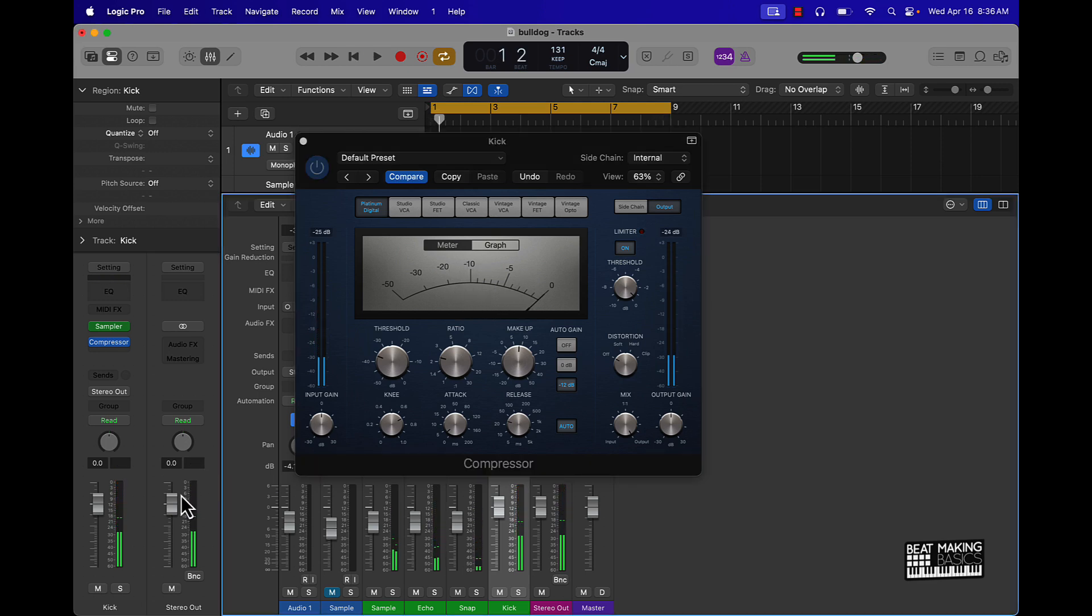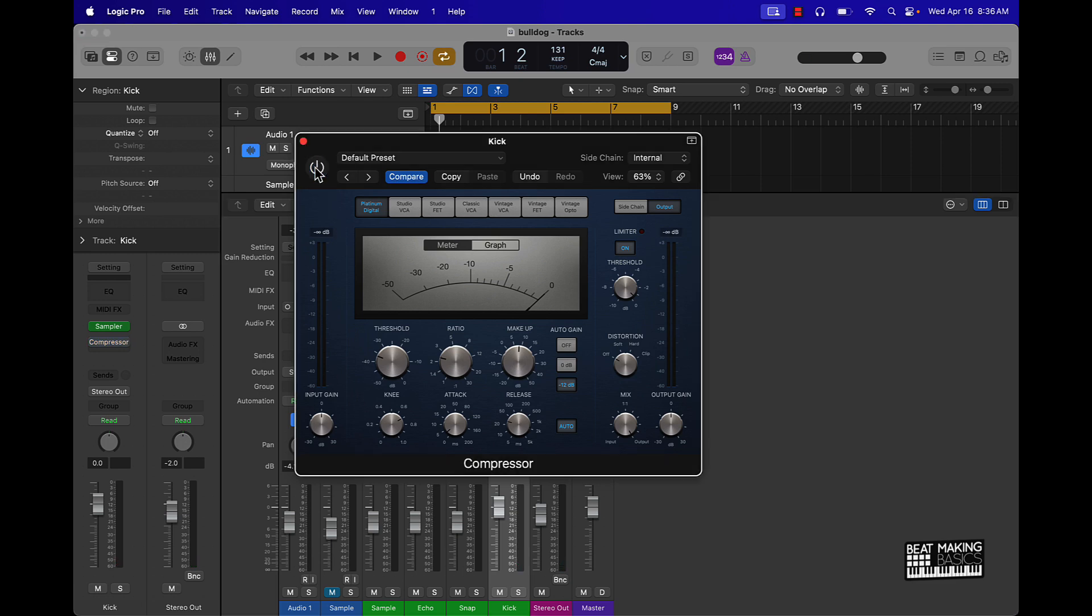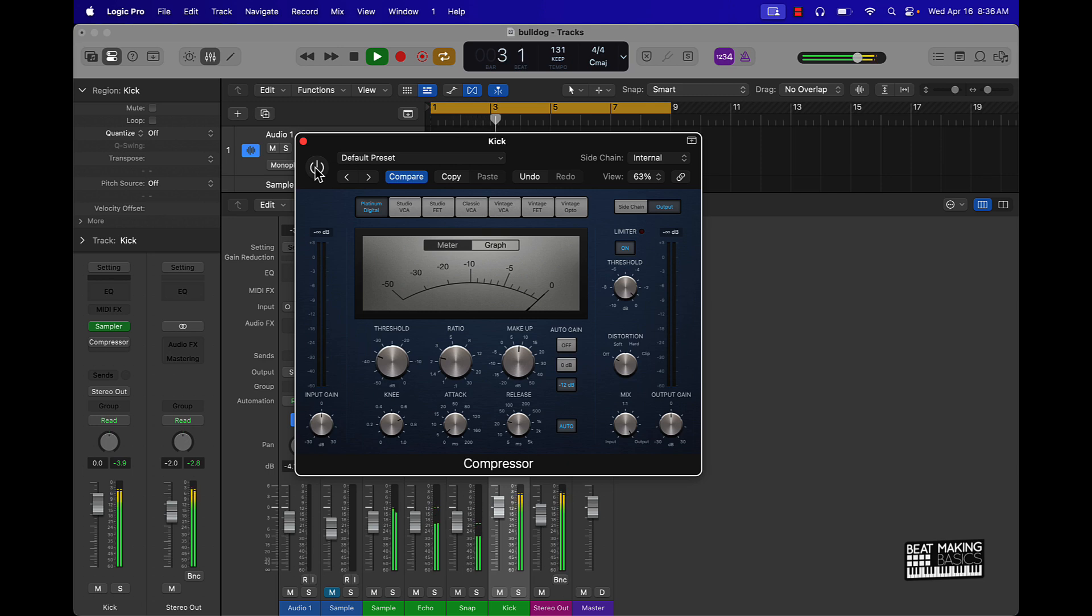Alright, cool. So now let's just check it out before and after. This is before. This is after.